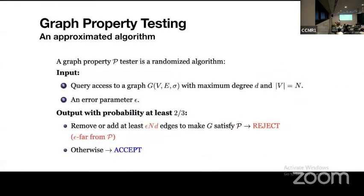This is the graph property testing problem. We call the randomized algorithm for solving this problem a graph property tester. The tester takes two inputs. The first input is query access to the graph. Since we are considering the bounded degree query model, we can make a query access to the adjacency list. We denote the maximum degree by d and the number of vertices by capital N. The second input is an error parameter called epsilon. The target of this tester is to determine whether the given graph is epsilon-far from this property or not. Epsilon-far from this property means that we have to remove or add at least epsilon·N·d edges to make this graph satisfy this property.